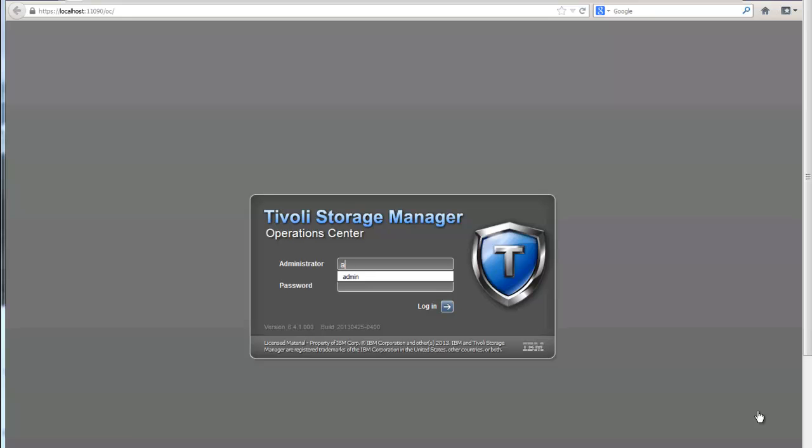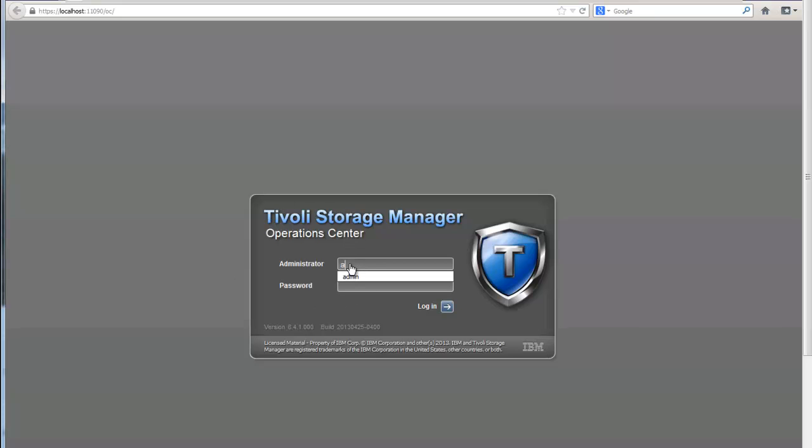The Operations Center is very easy to access. You just open up a web browser and you type the name of the machine, that's the hub server, and then the port. When it was installed you probably specified 11090 as the secure port and 11080 as the normal port. So in our case we're using the secure port and then slash OC. That'll bring up your Tivoli Storage Manager Operations Center logon. You log on with your Tivoli Storage Manager administrator name and password.